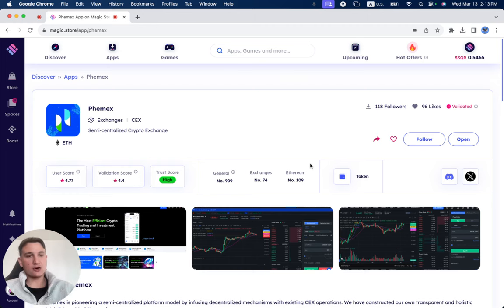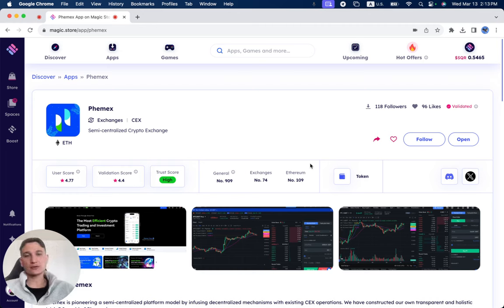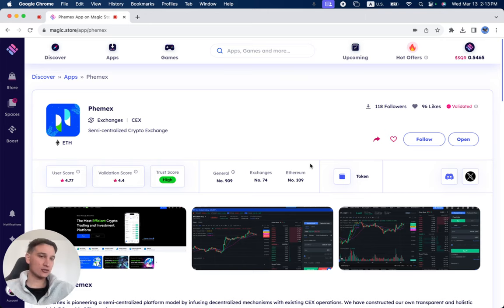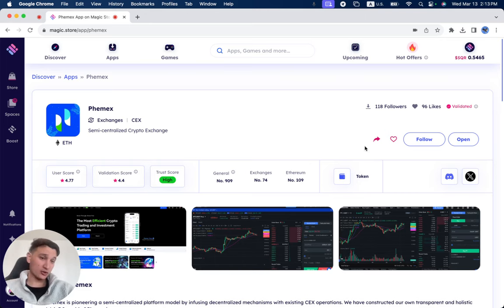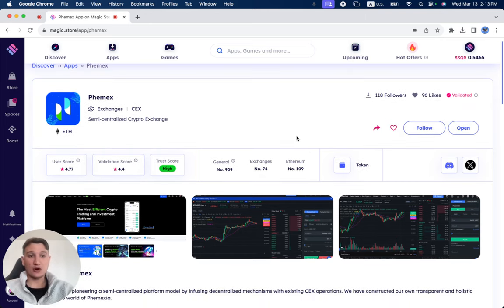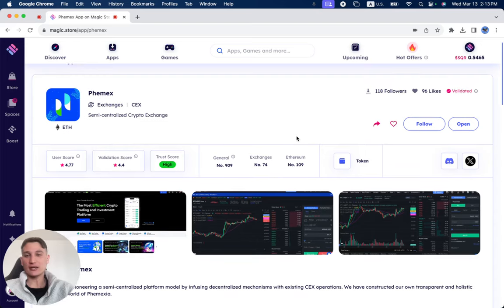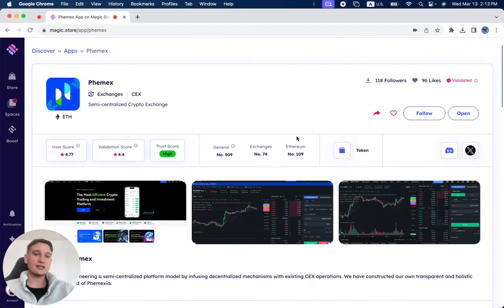Here on the Magic Store, you can understand a lot more about what Phemex is. We're going to do it together, checking out how the project actually looks. That's the whole idea of products that have been successfully validated.